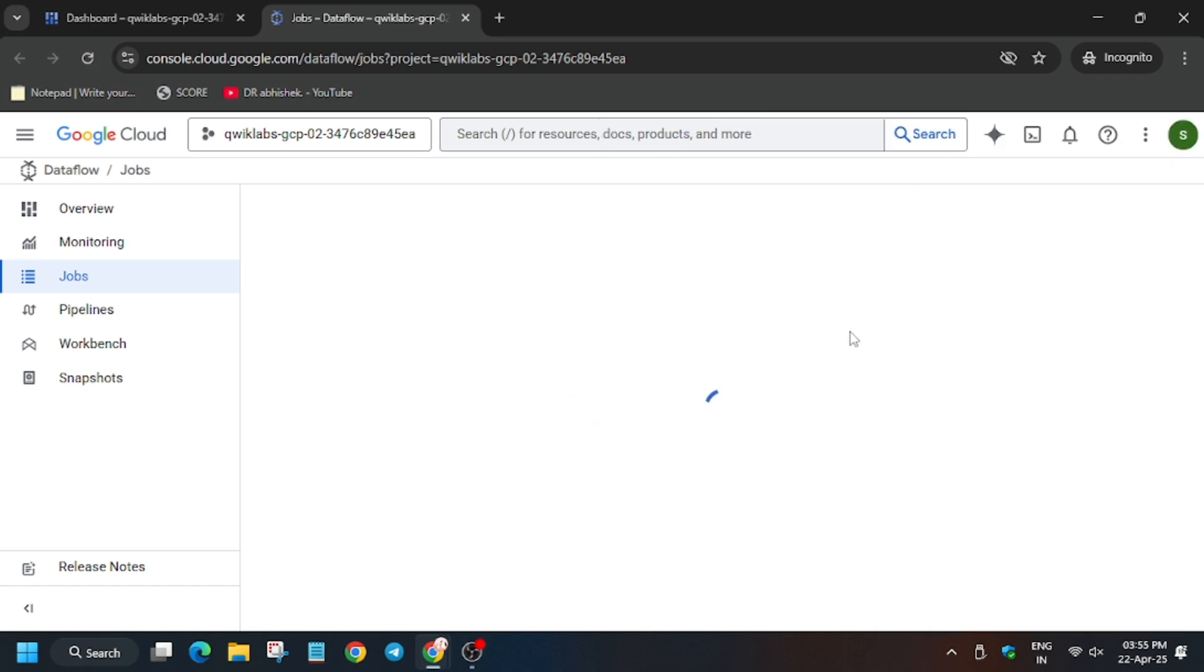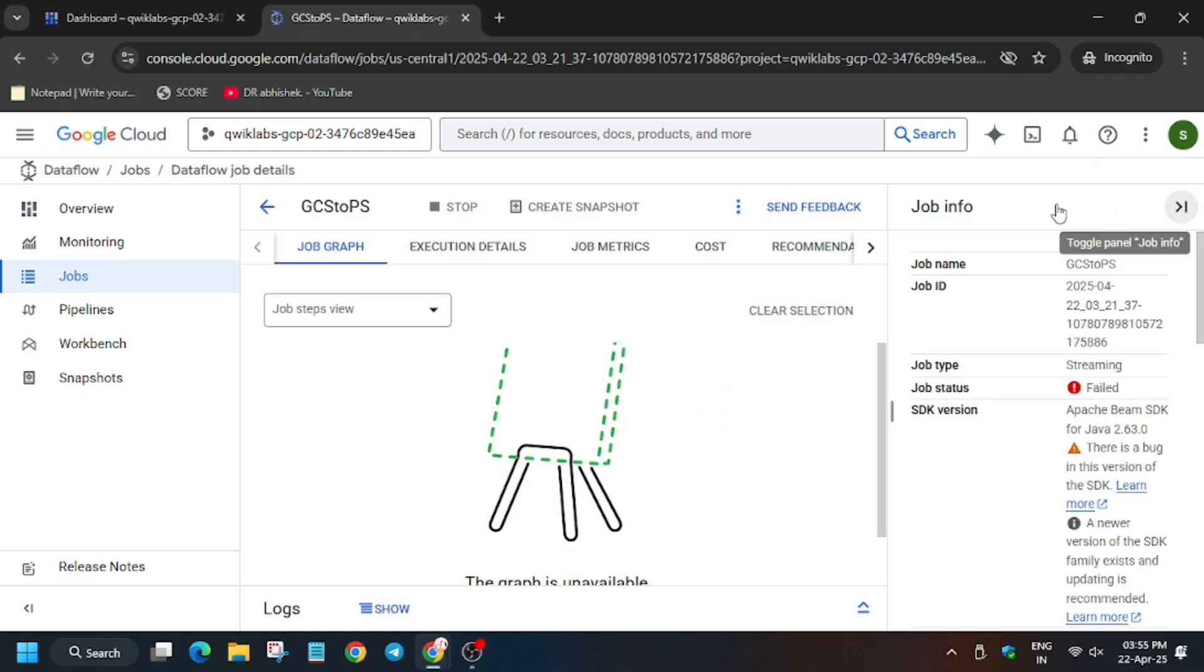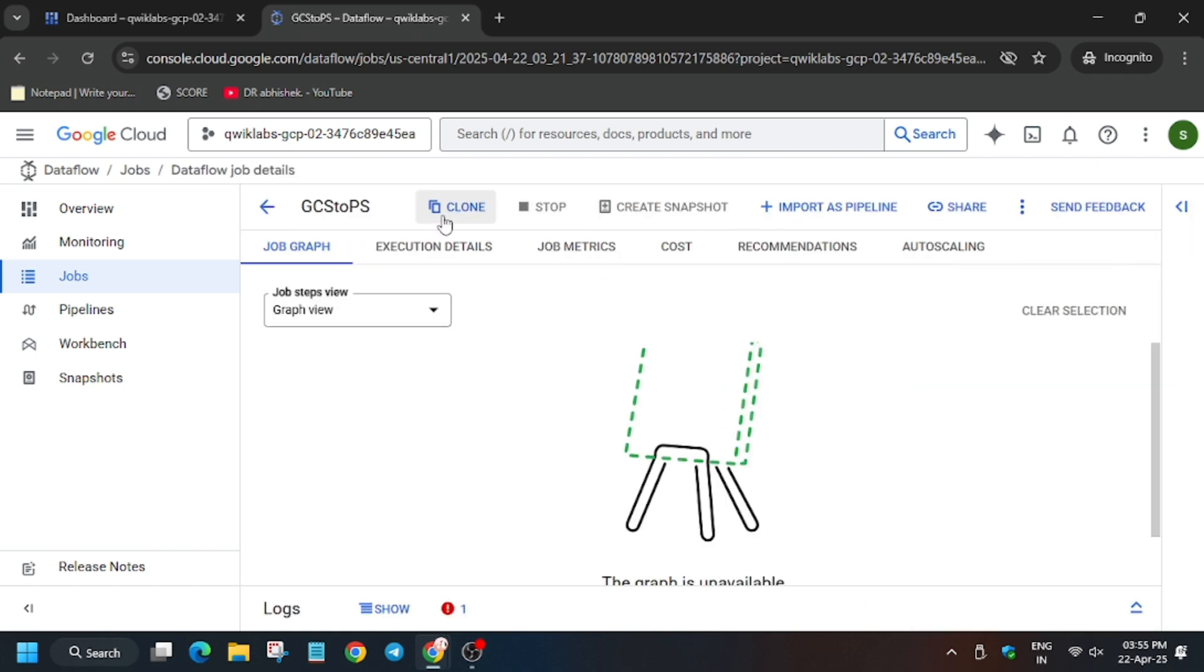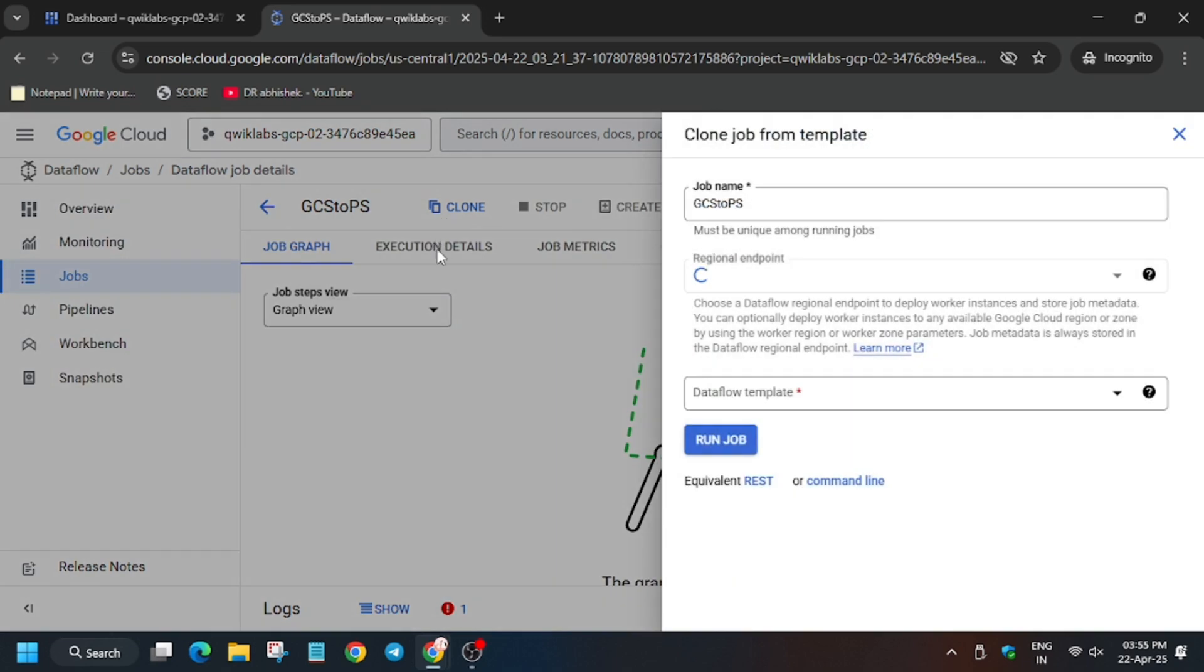Now close this. Now here we have to click on clone. So wait for it, the job is open. Now here click on clone.